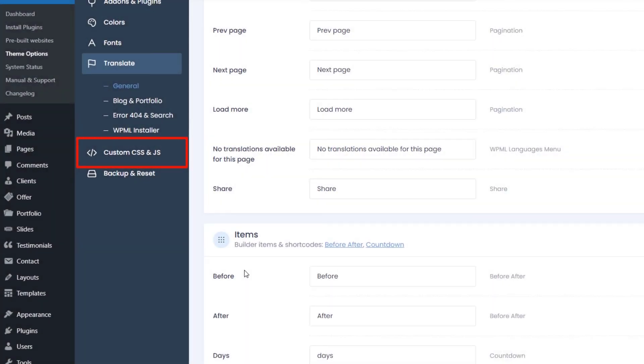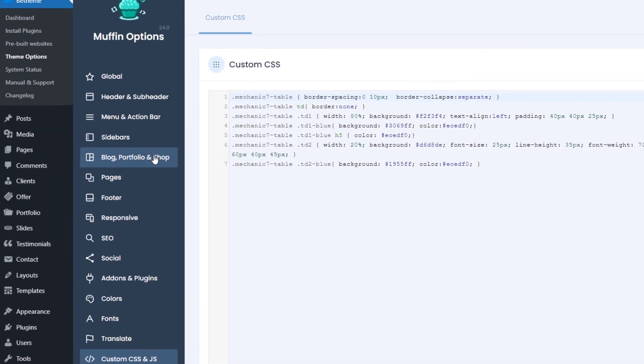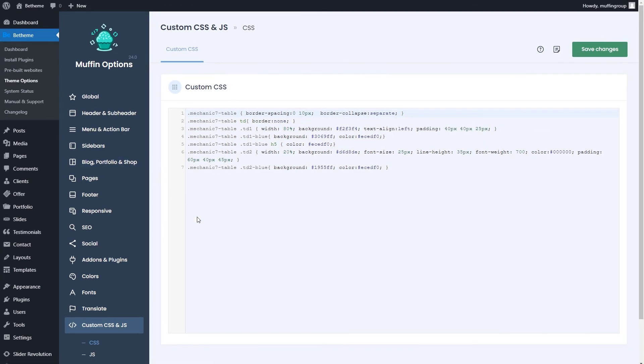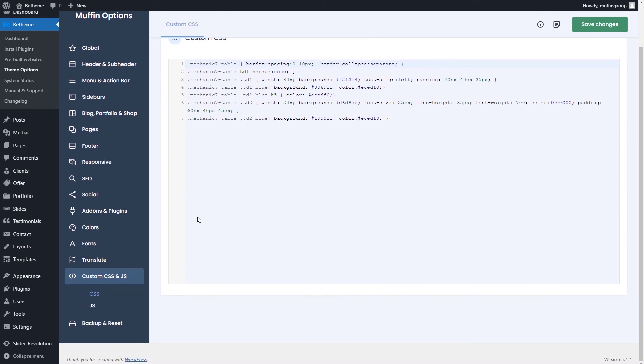The custom CSS and JS tab is pretty self-explanatory. You can add custom code to change the appearance and functionality of the theme.